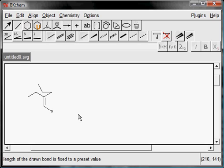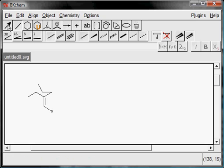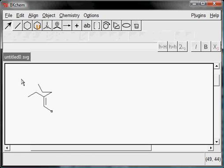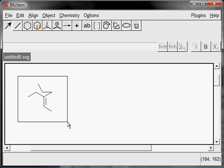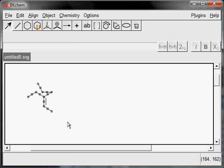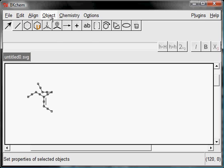After this, select Edit mode, mark the molecule, and enable atom and hydrogen showing.